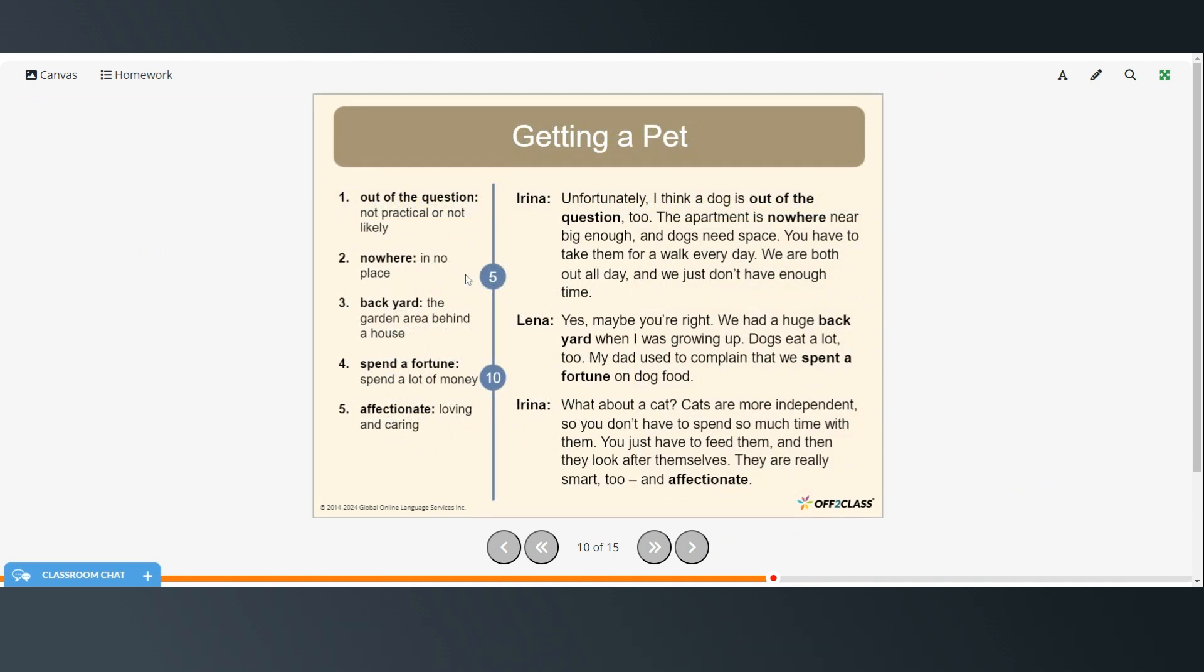Right, out of the question. Not practical or not likely. Nowhere in no place. Backyard, the garden area behind a house. Spend a fortune means to spend a lot of money. Affectionate means loving and caring.